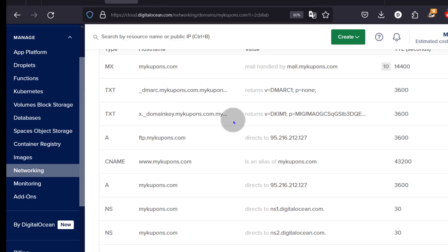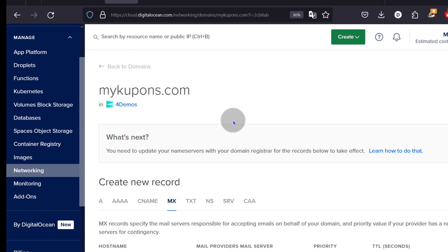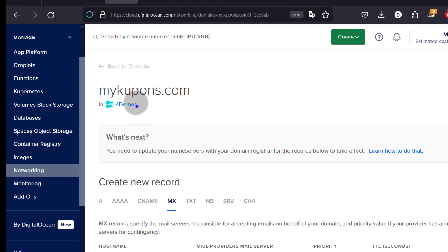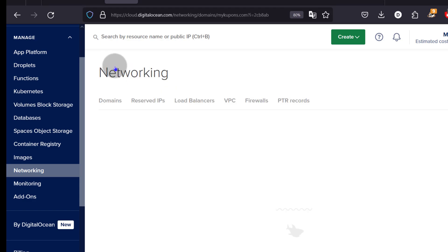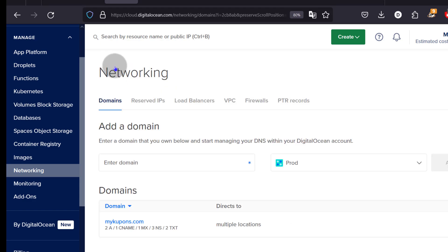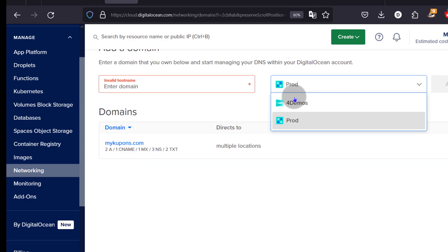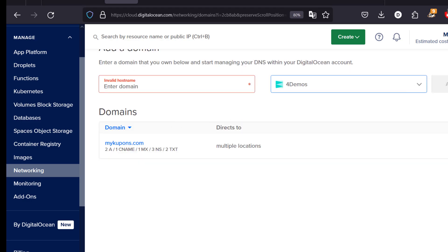If you want to add another domain, the process is the same. Come back to Domains, enter the domain name, choose the project, add the domain, and then add the records as I've shown you.